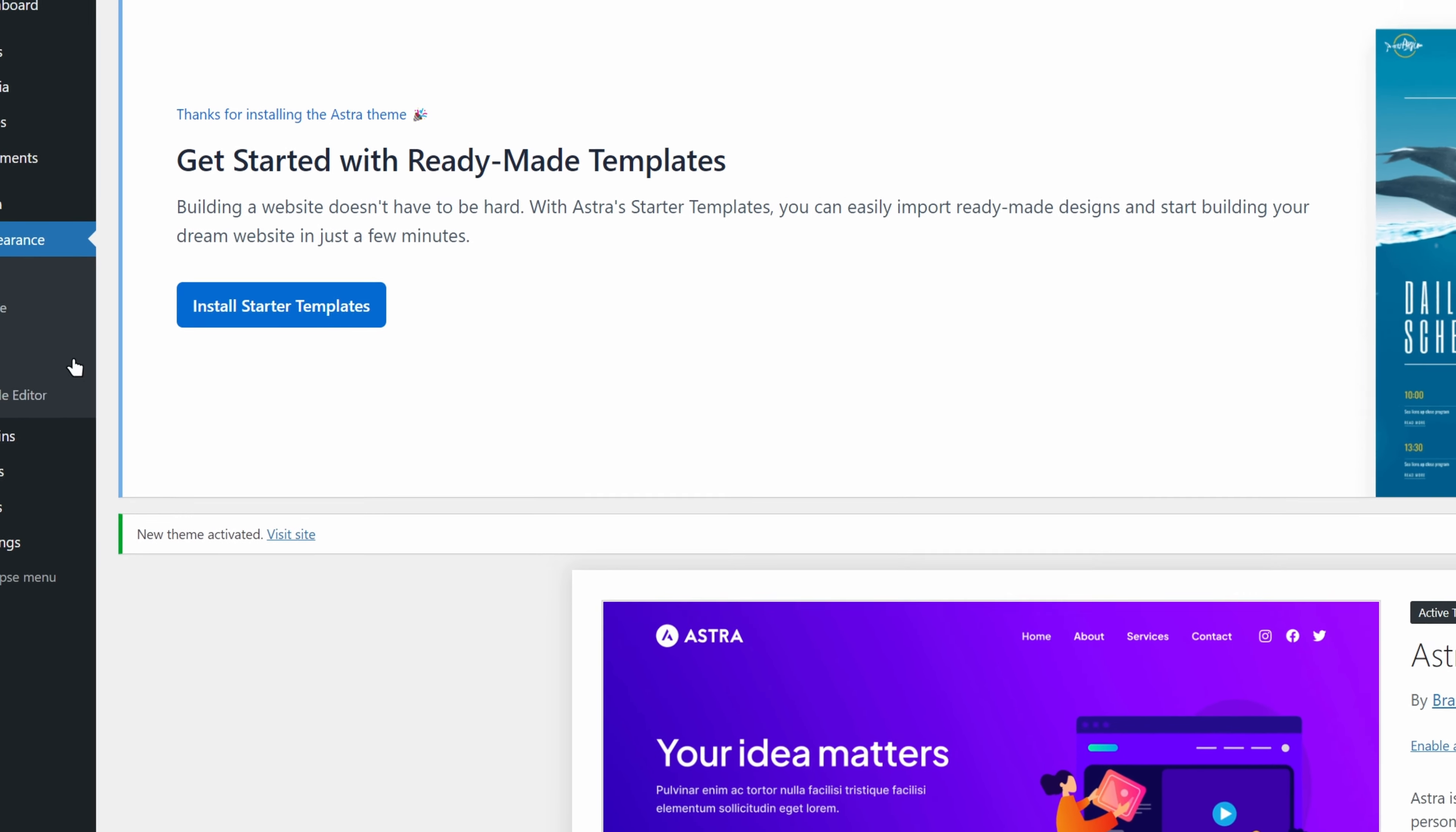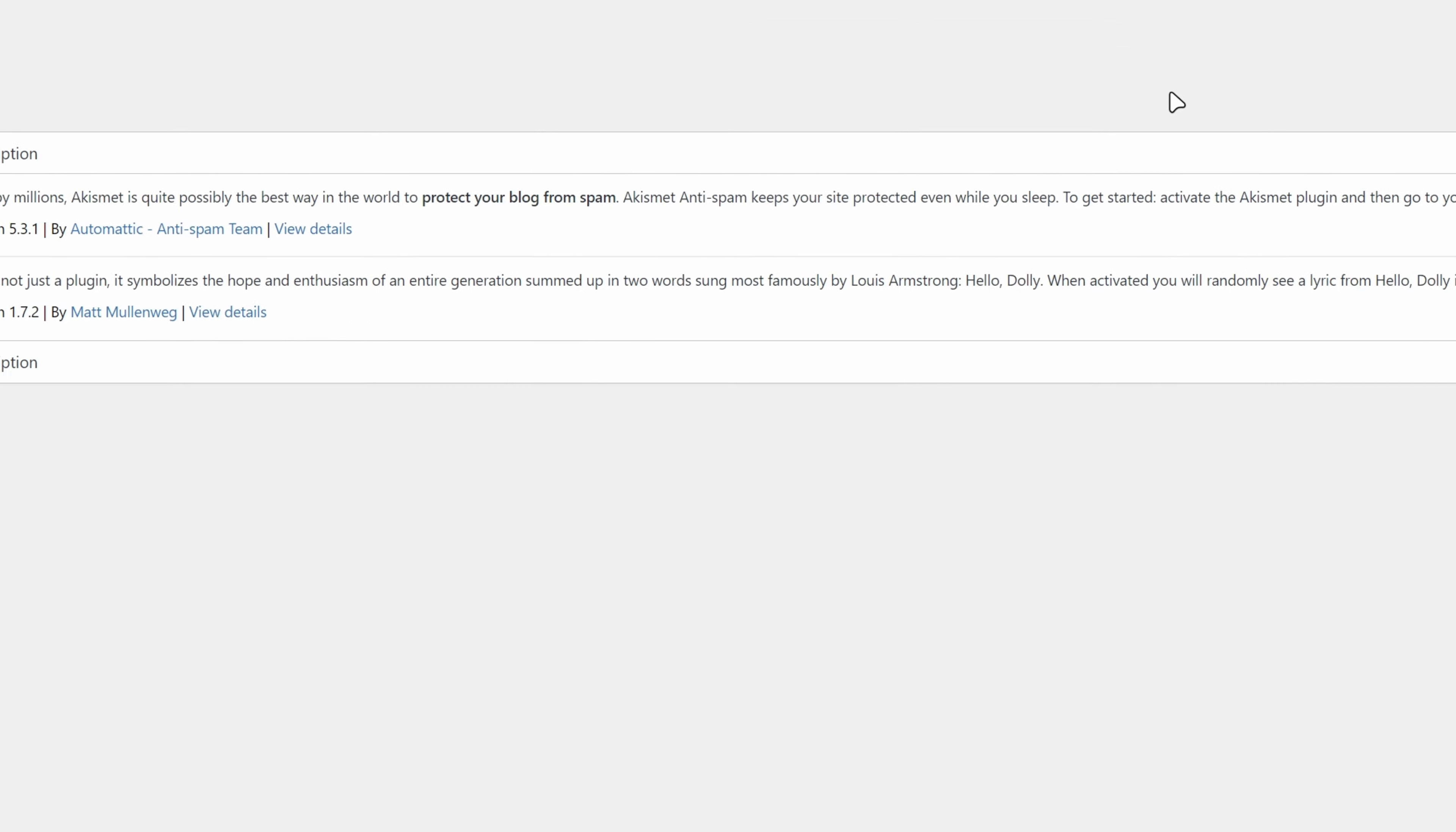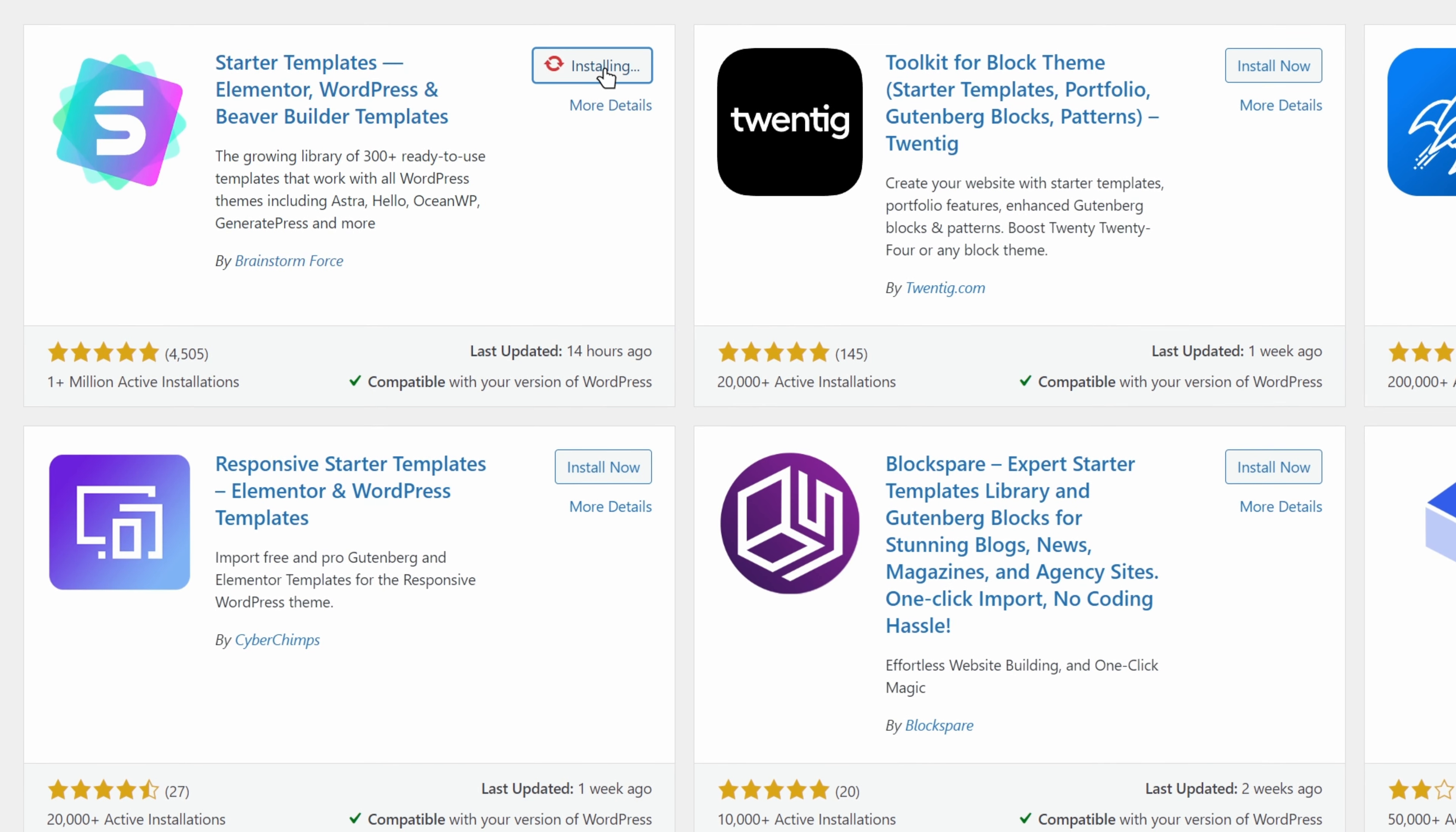Now, we will click on plugins. Here, we are already getting a recommendation for the starter templates plugin, but similarly to themes, we will search for it. I will close this notification and click on add new plugin. In the search box, we will type starter templates and click on install now. We will click activate.